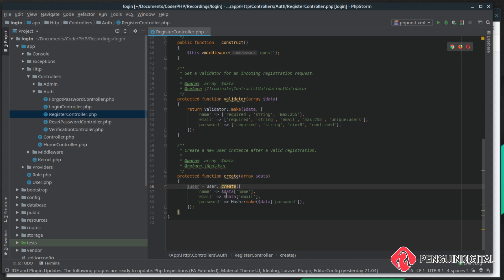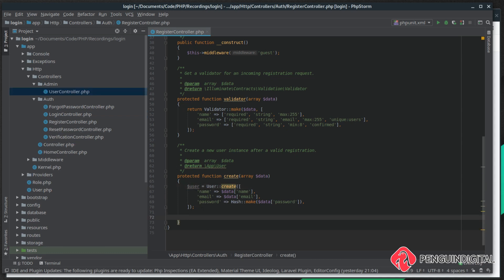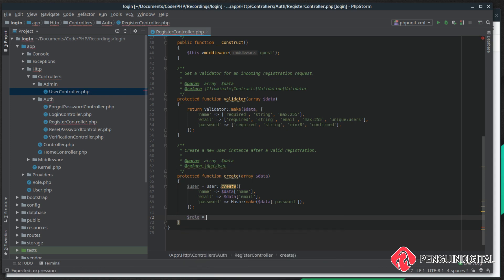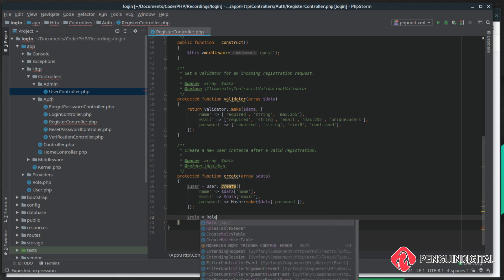Now we want to attach the roles. The first thing we want to do is get the model for our basic user role. We want to get the role ID of the generic user, so let's put this into a variable called role, and that will equal Role::select id where name is equal to user.